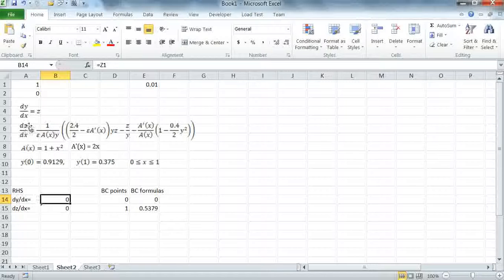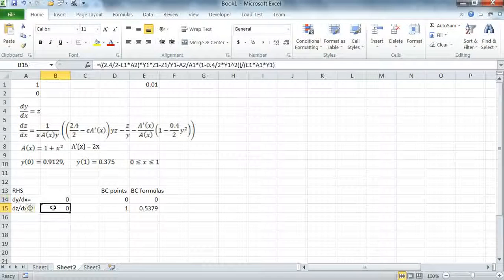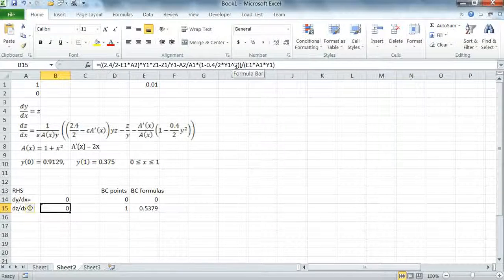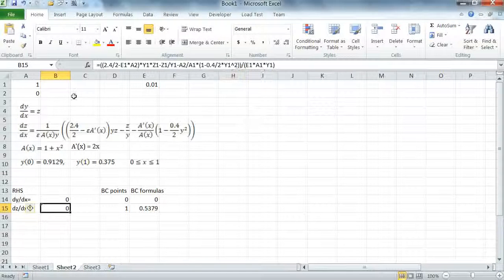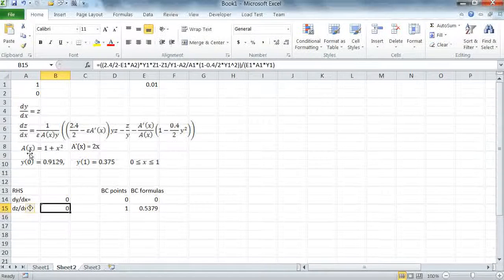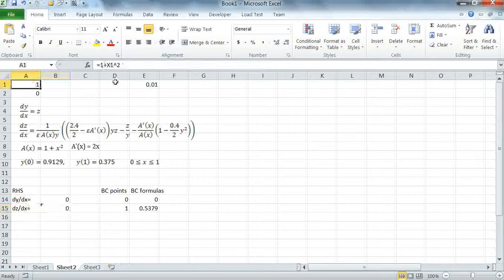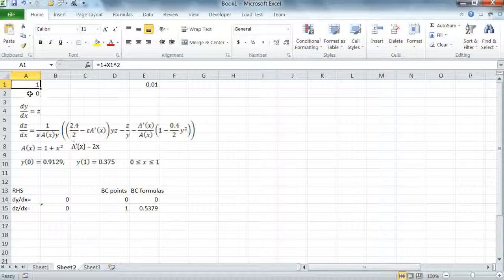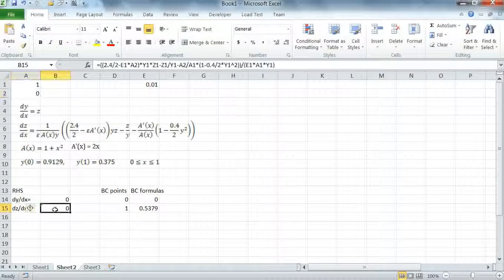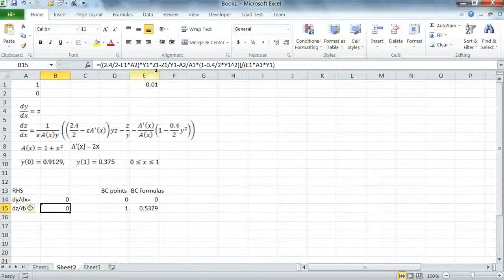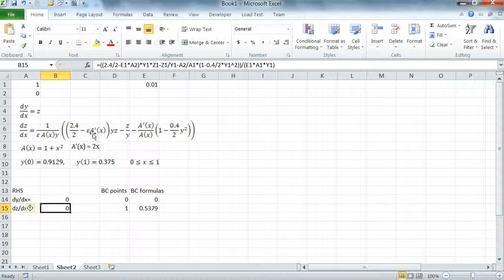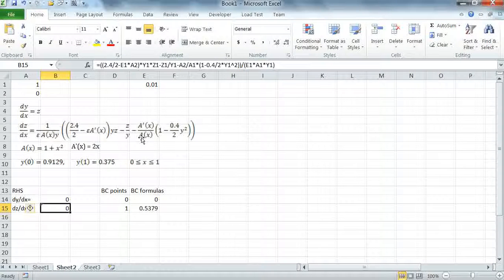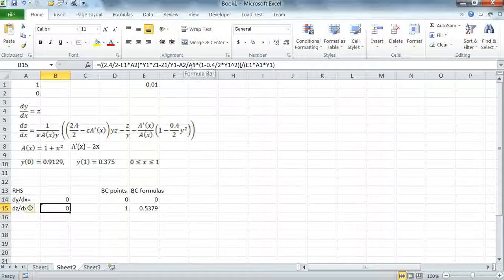My equation for DZ over DX is specified here and I'm taking advantage of two additional cells A1 and A2 to define the function A of X 1 plus X square and its derivative A prime which is 2X. In the formula I reference A2 for A prime and A1 for A of X.